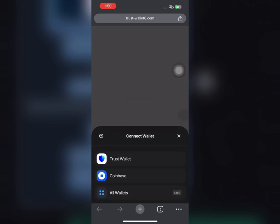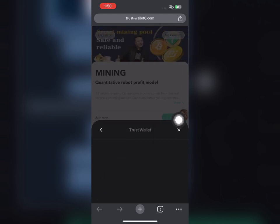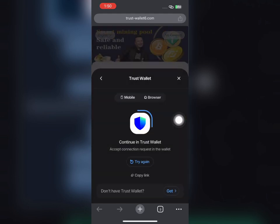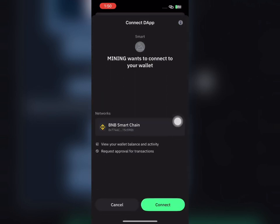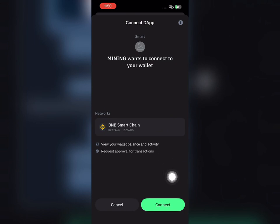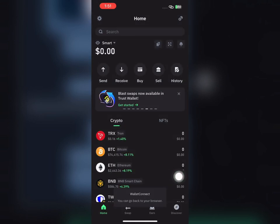Once you click on the link, you're going to be brought to this page. What you have to do next is click on Trust Wallet. Make sure you follow these steps I'm showing you. Once you click on Trust Wallet, link your account. Make sure you select BNB Smart Chain, then click Connect.